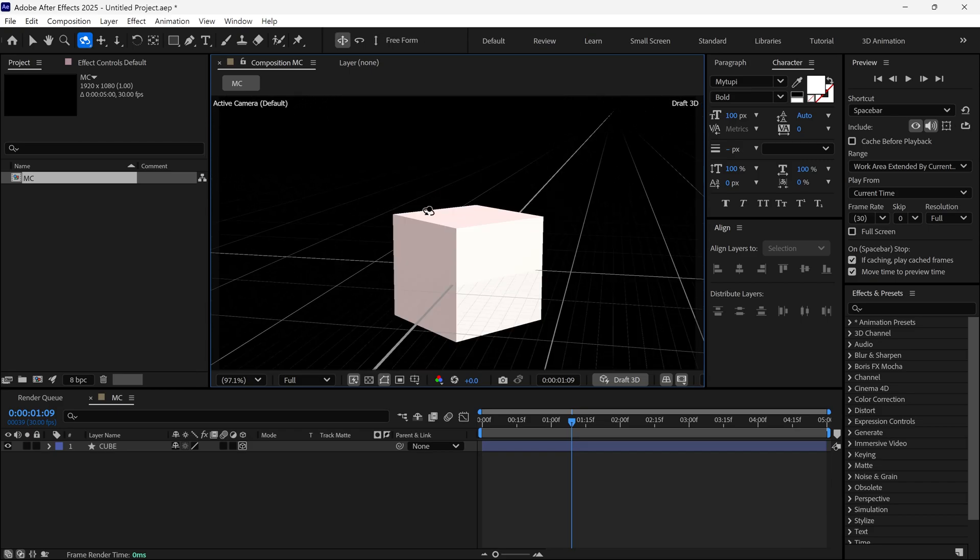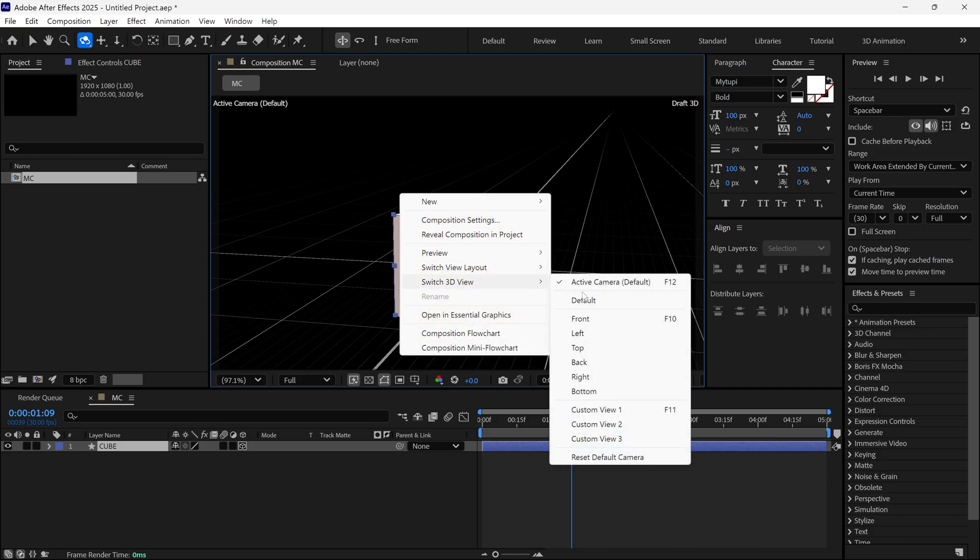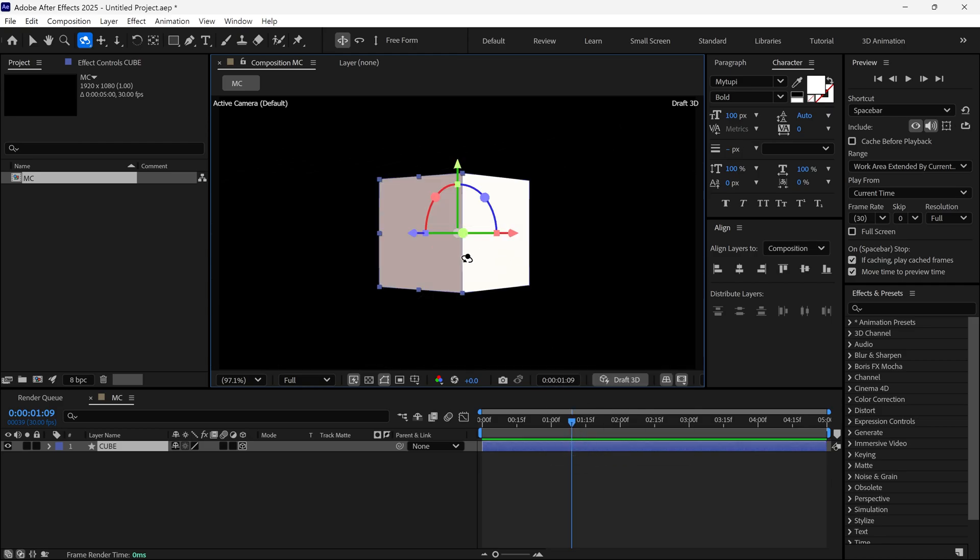One important thing to remember is if you forget to undo the camera view, simply right-click on the composition and switch the 3D view. Under this option, choose Reset Default Camera. It will reset your view.